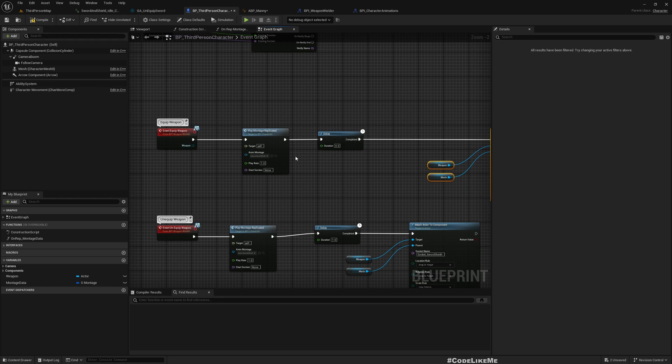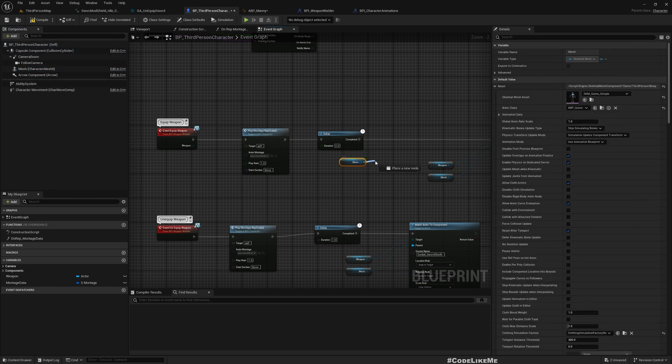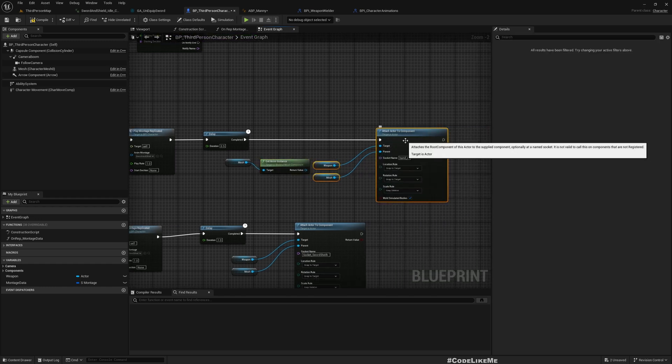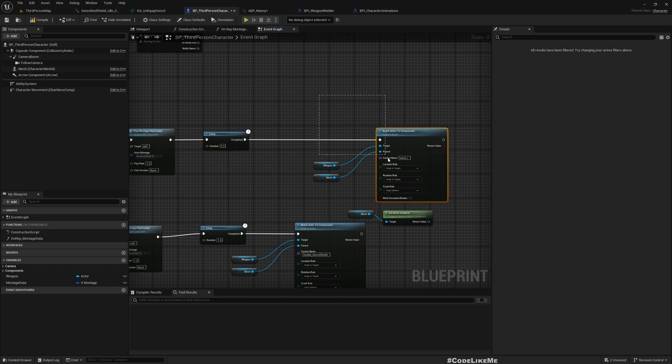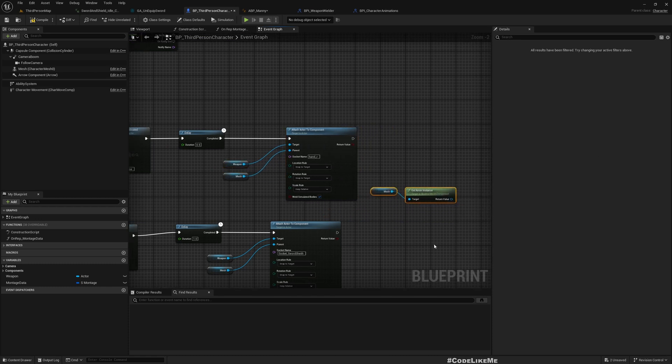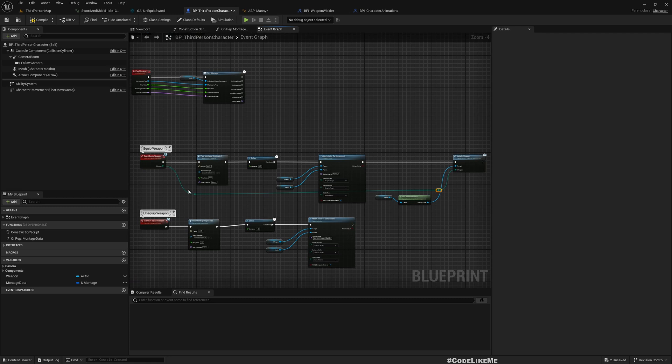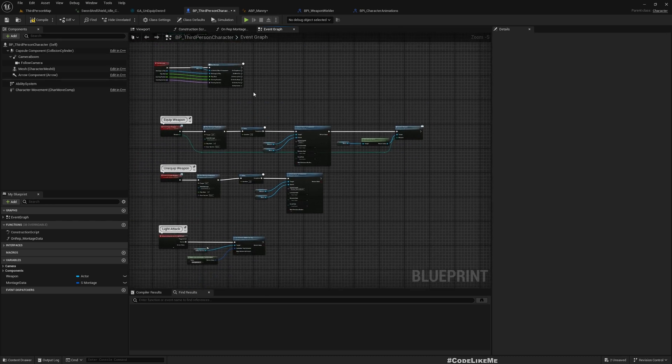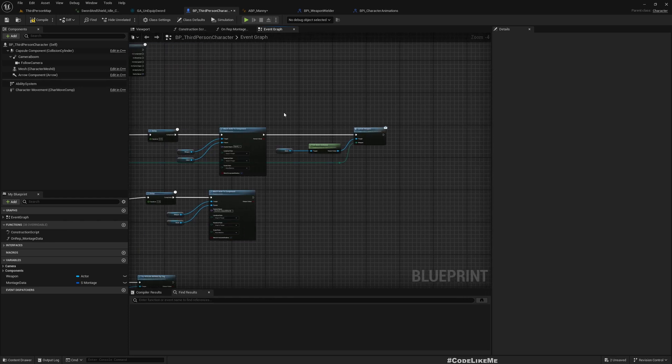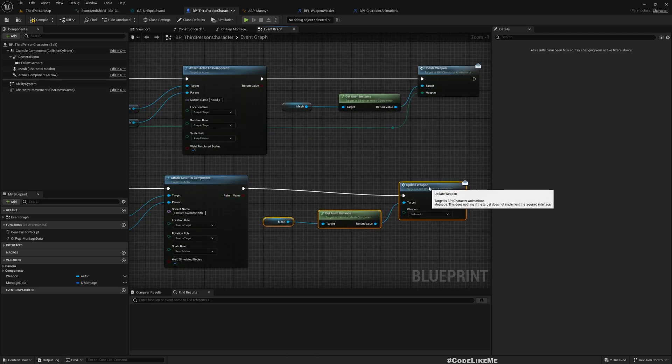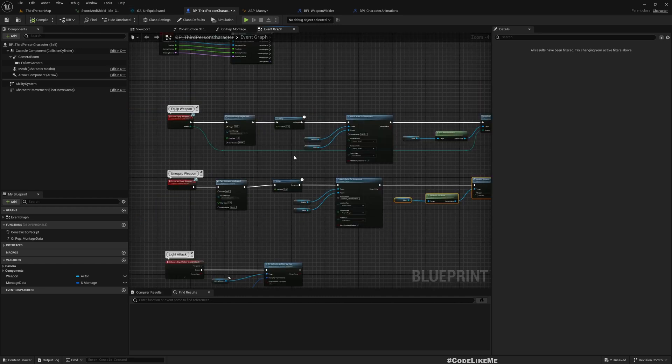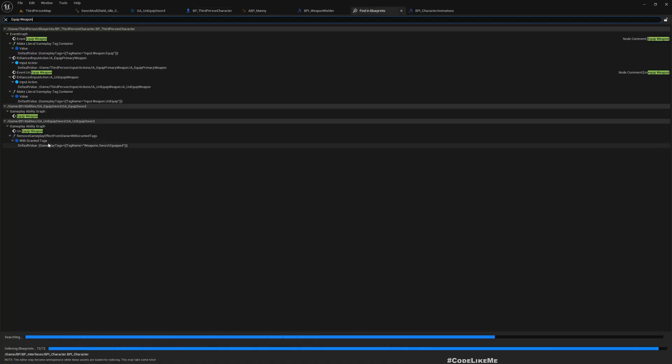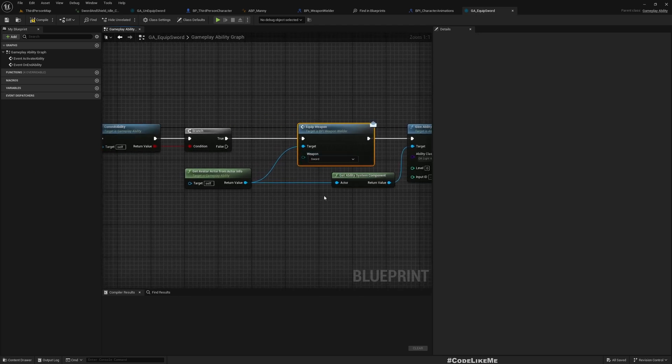I'll call this event from here. Get the mesh, get the anim instance, call Update Weapon and set it like this. And also when we unequip, we need to call the same function, but this time we need to select unarmed as the default option. We are calling this Equip Weapon from one of our abilities. It's already selected as Sword because that was the default value.